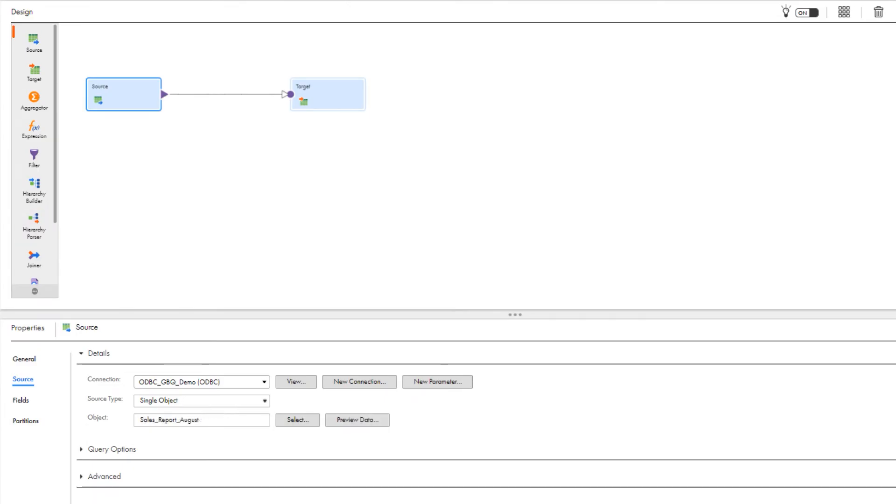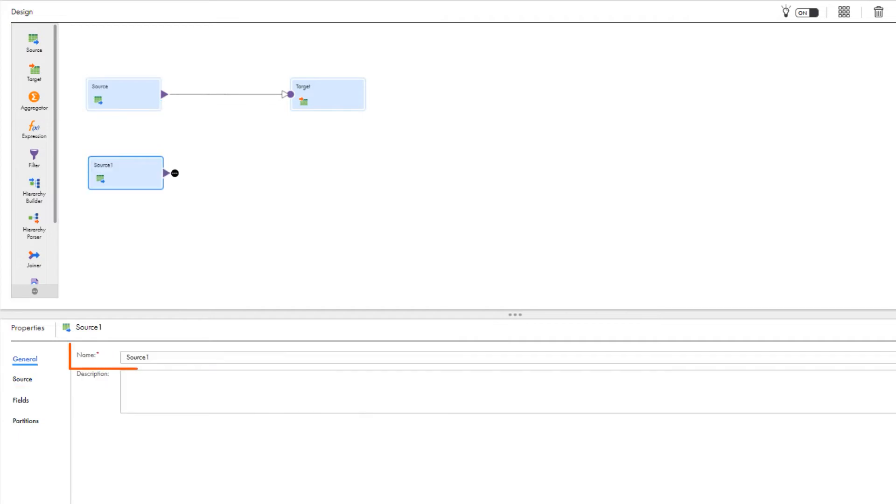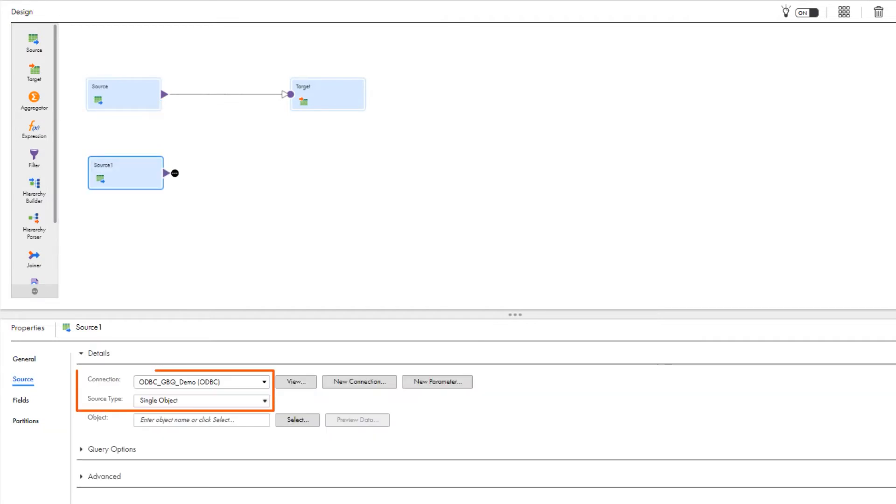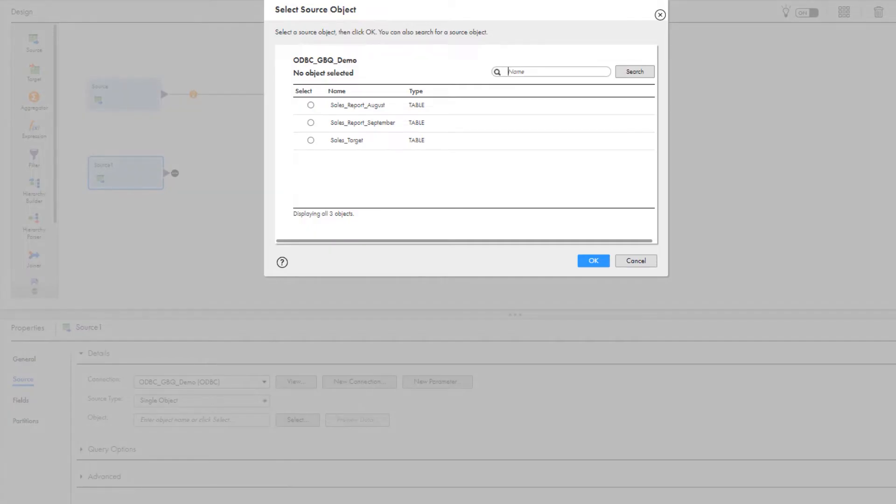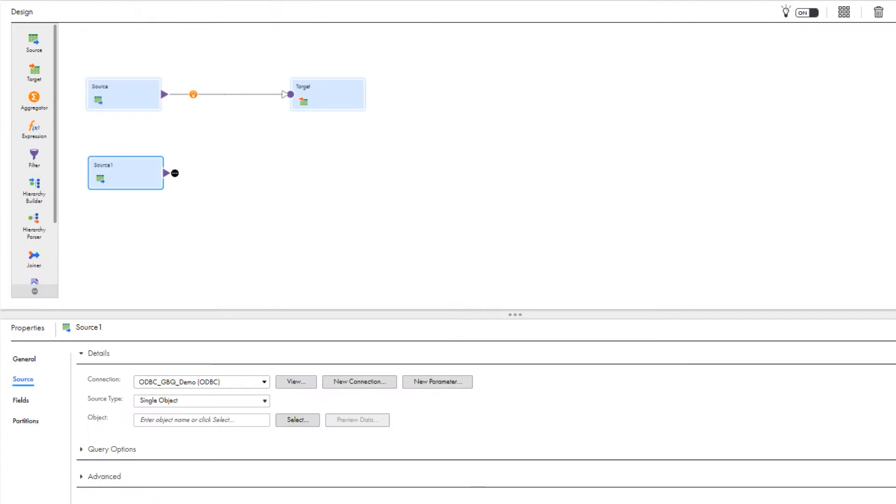Now we'll add one more source transformation. Enter a name, and again we'll use the Google BigQuery connection and single object source type. Select the Google BigQuery object that contains the data you want to read, and click OK.